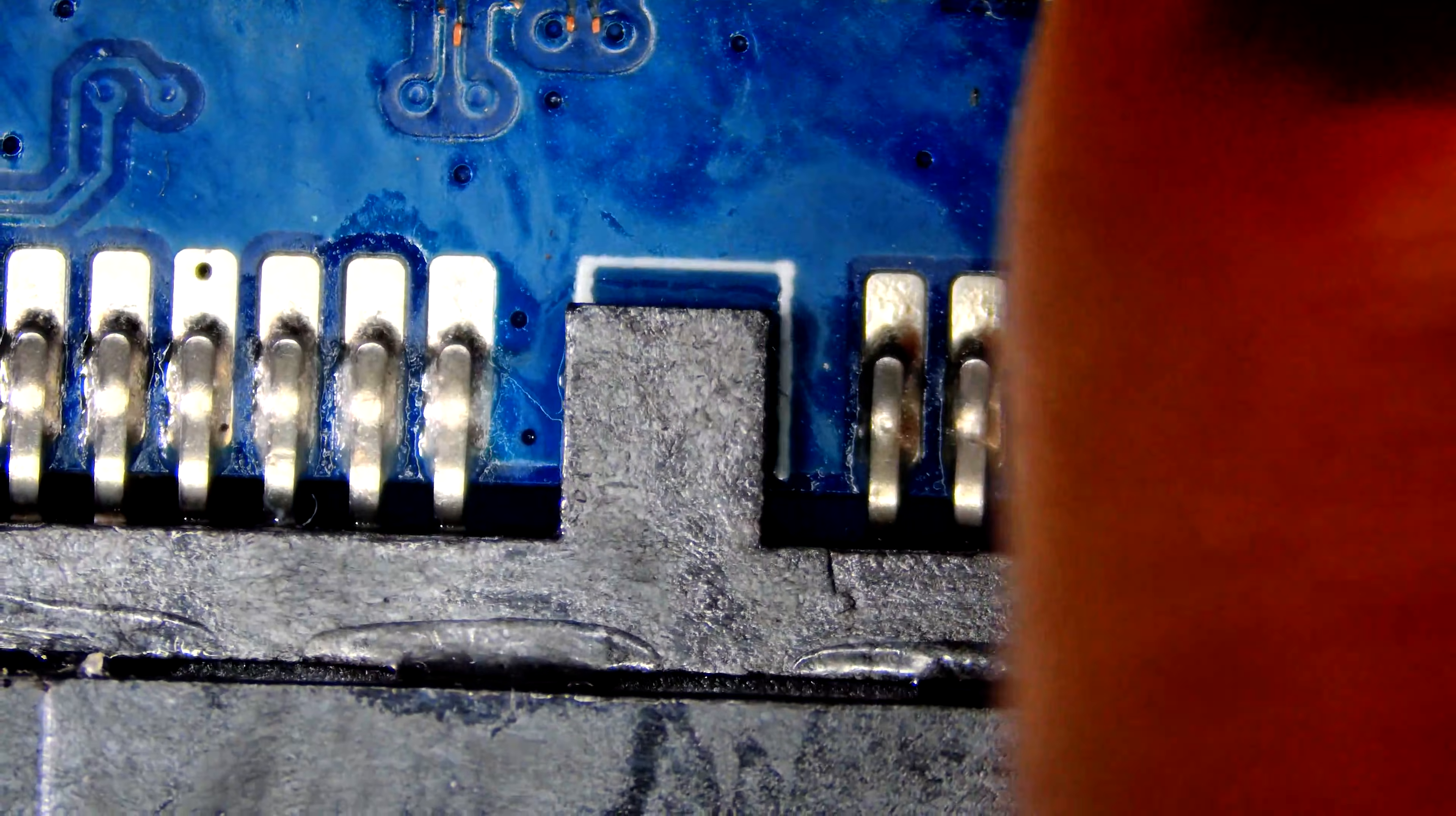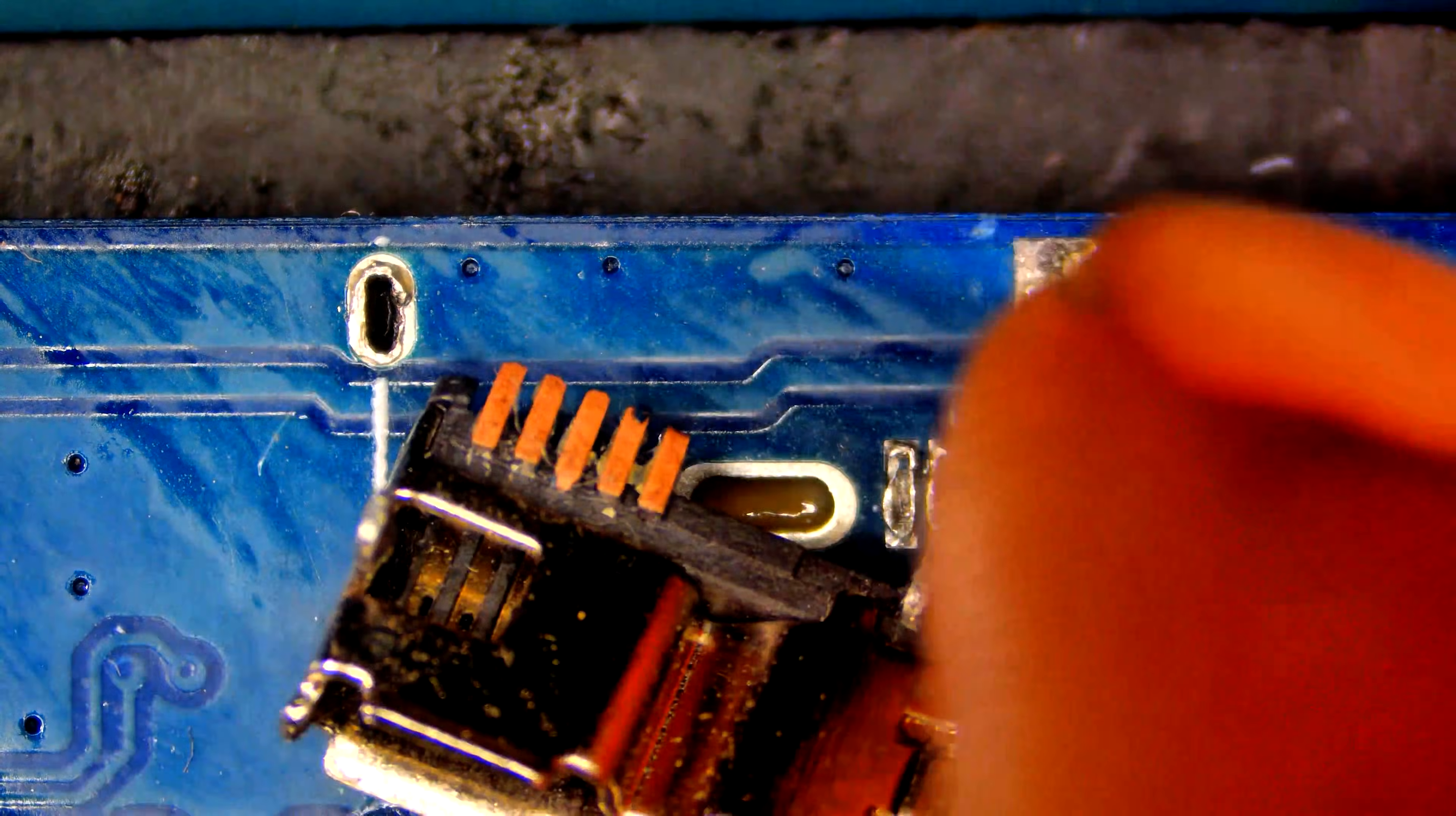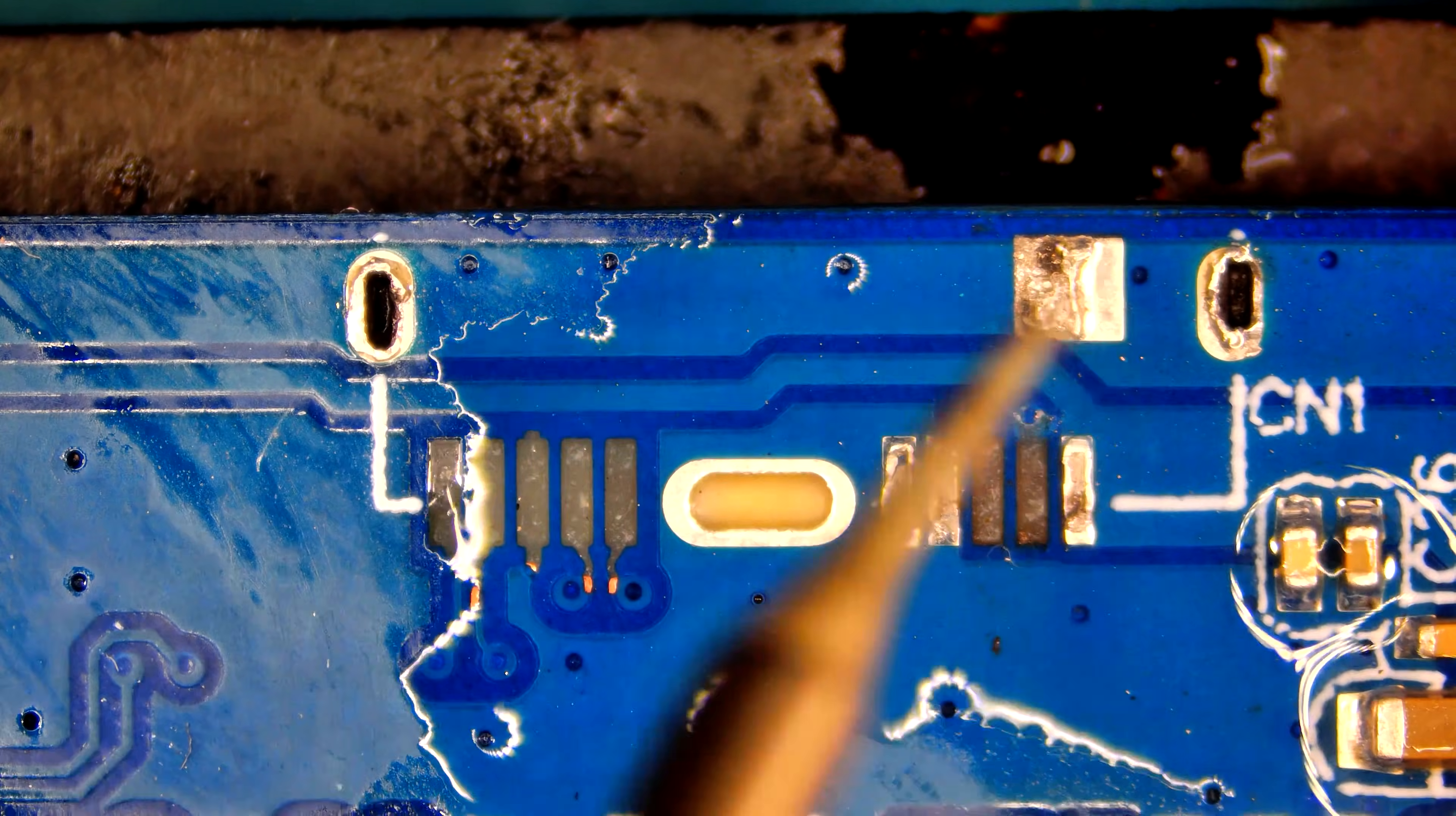Hi guys, welcome back to my channel. Today we are soldering micro USB B3.0 connector with ripped trace. This is a separate board, customer glued it to HDD and we can't separate it.